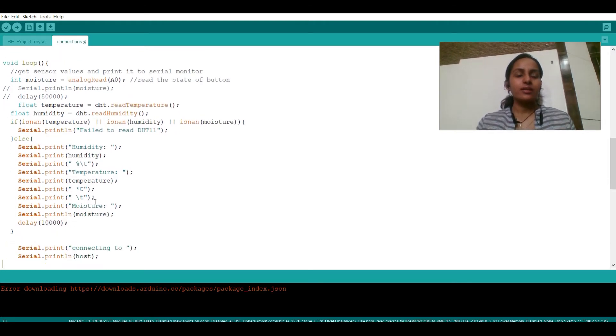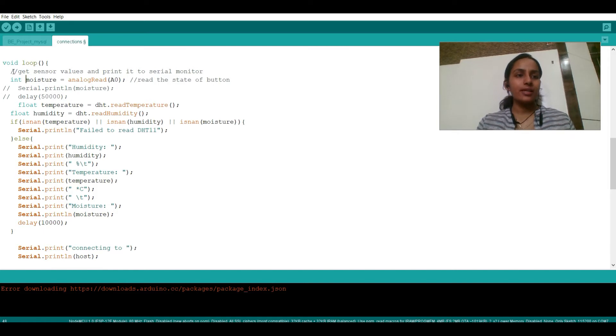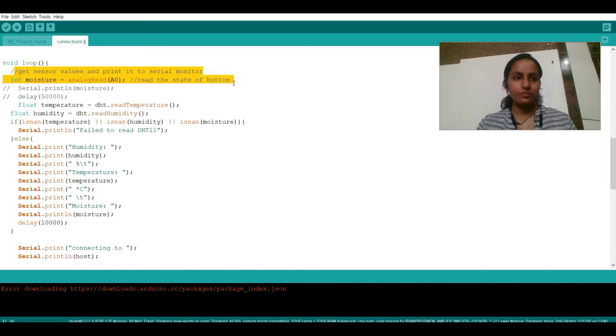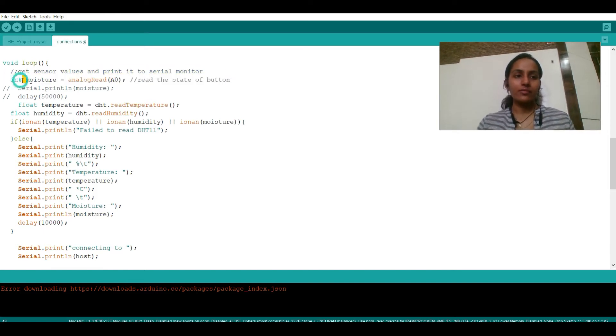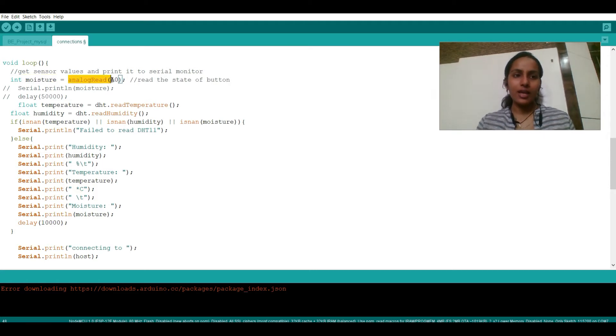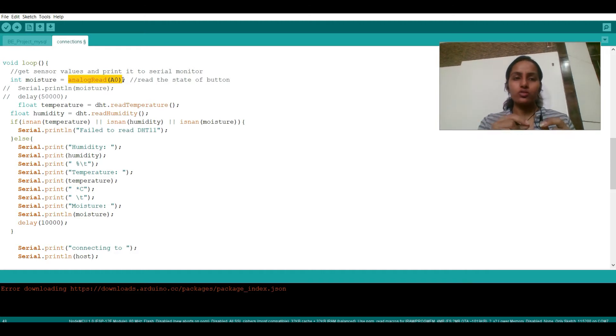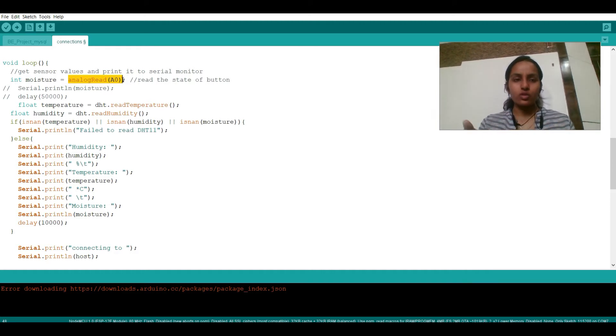After this, let's go to void loop. Now what this is doing is it is taking data from sensor. So we are having a variable moisture for int data type and we are reading it in analog. You can also go for digital.